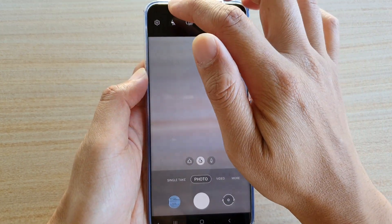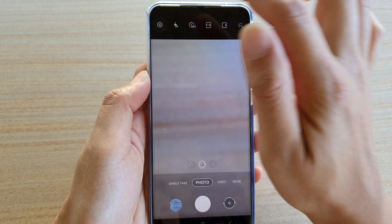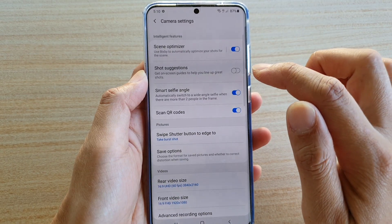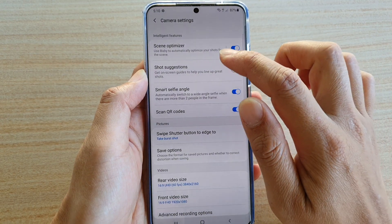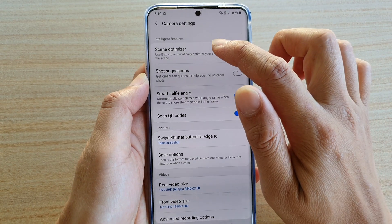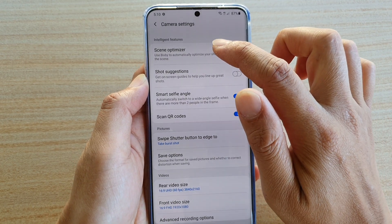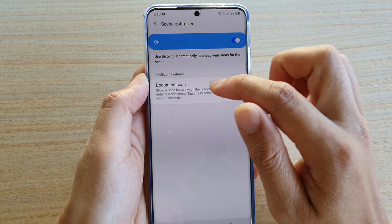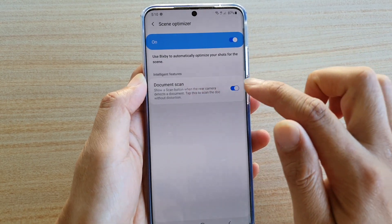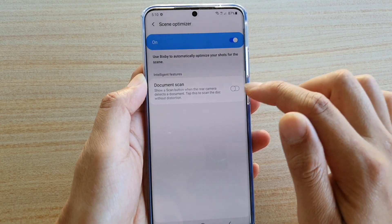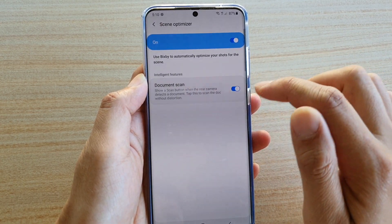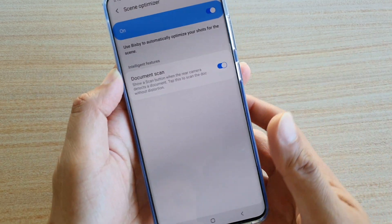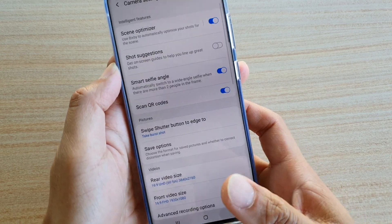Next, tap on the settings icon at the top and then go down and tap on Scenes Optimizer. In here you can tap on the document scan switch to turn it on or off.